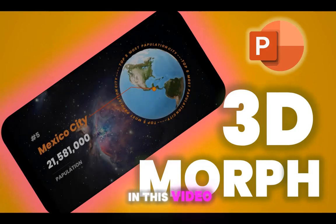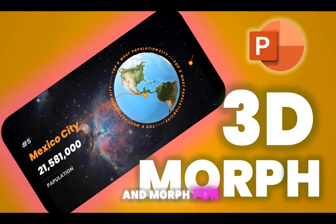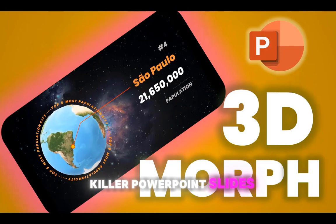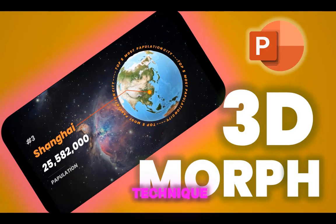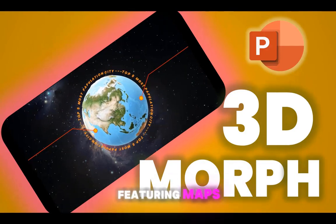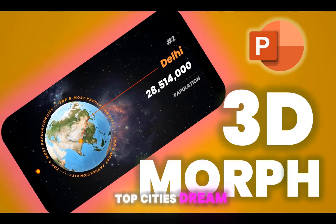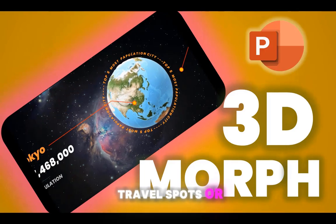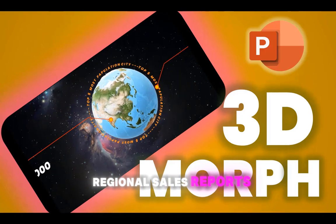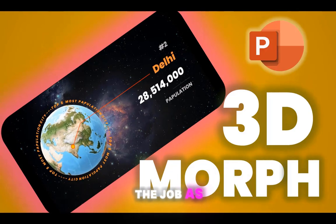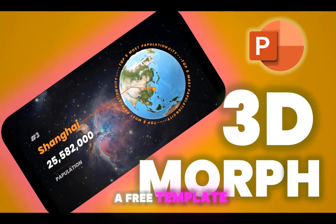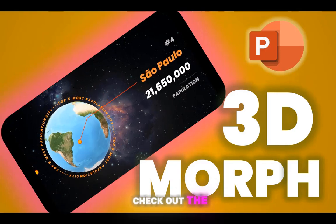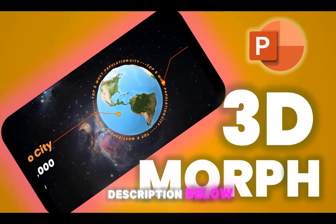In this video, we'll mix 3D and morph for killer PowerPoint slides. You can apply this mind-blowing technique to any presentation featuring maps, top cities, dream travel spots, or regional sales reports. As usual, you can download a free template from my blog. Check out the link in the description below.